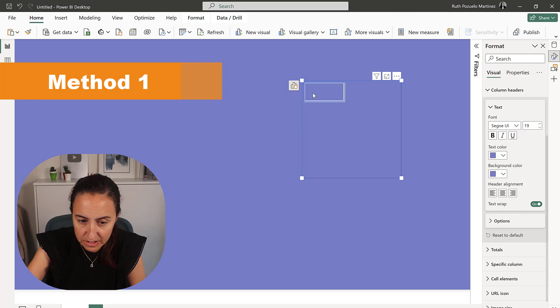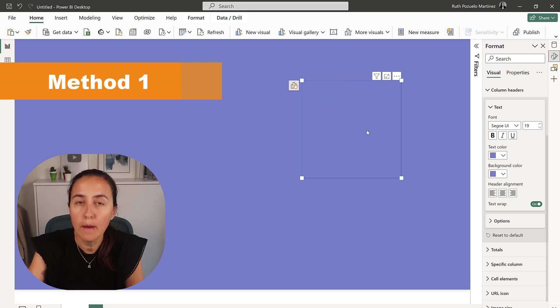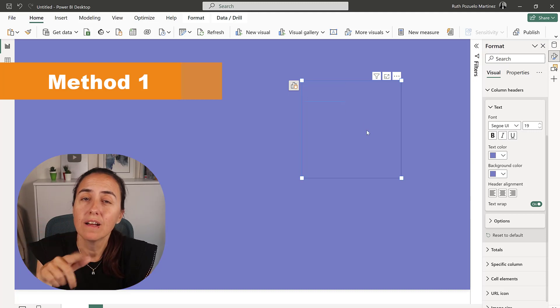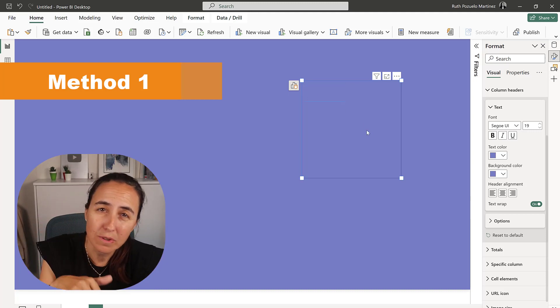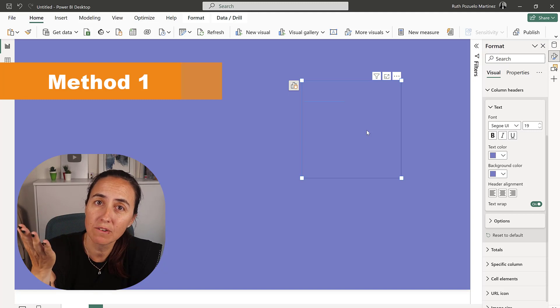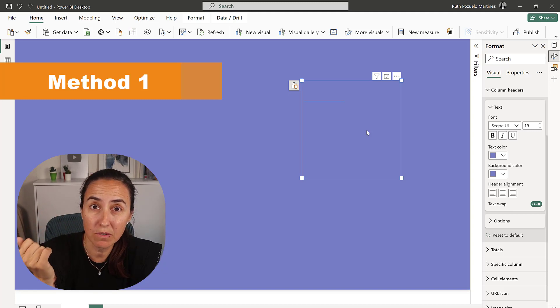And as you can see it goes away, but this doesn't always work. Depending what is on the background it will work or it will not.